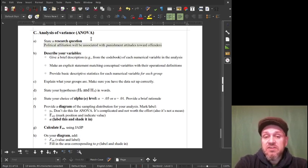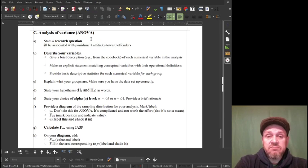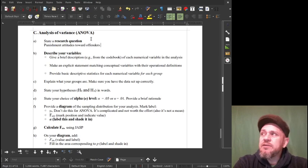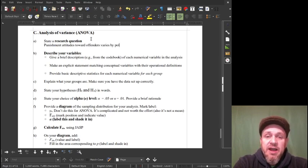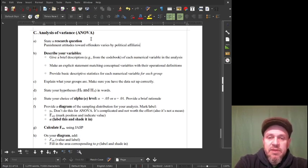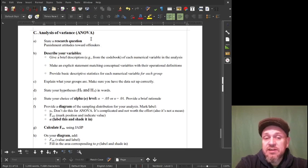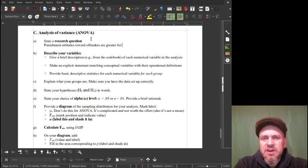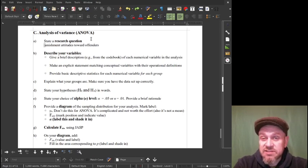I could say punishment attitudes towards offenders varies by political affiliation, naming the variables. Or I could be directional — I could say punishment attitudes towards offenders are greater for conservative participants. I'm not sure I'm ready to go on that limb yet. I want to leave myself the leeway to do basically a two-tail type test, although there aren't two-tail tests for ANOVA.